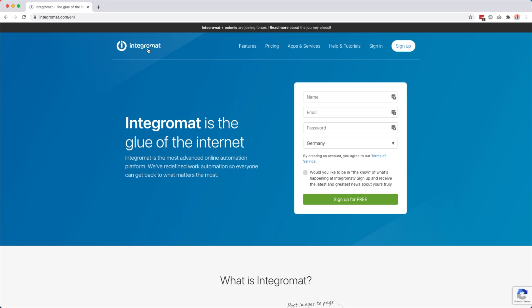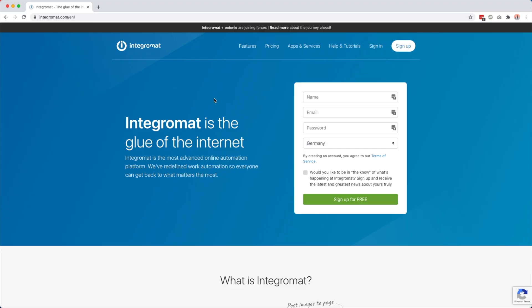So this is IntegraMod and as you can see on their homepage they call themselves the glue of the internet. I really have to agree with this because I could connect so many tools with each other that did not have a native integration. But IntegraMod is really the glue and brings them together and unlocks really a world of possibilities.